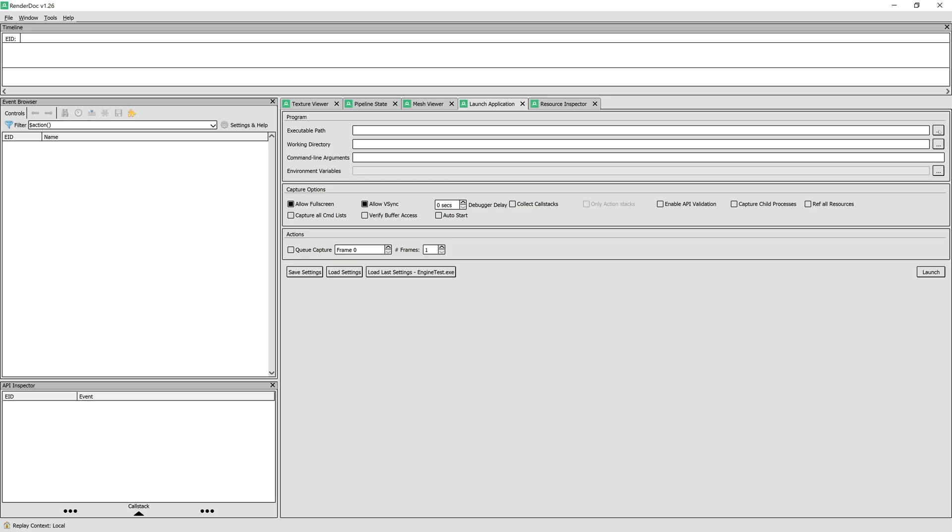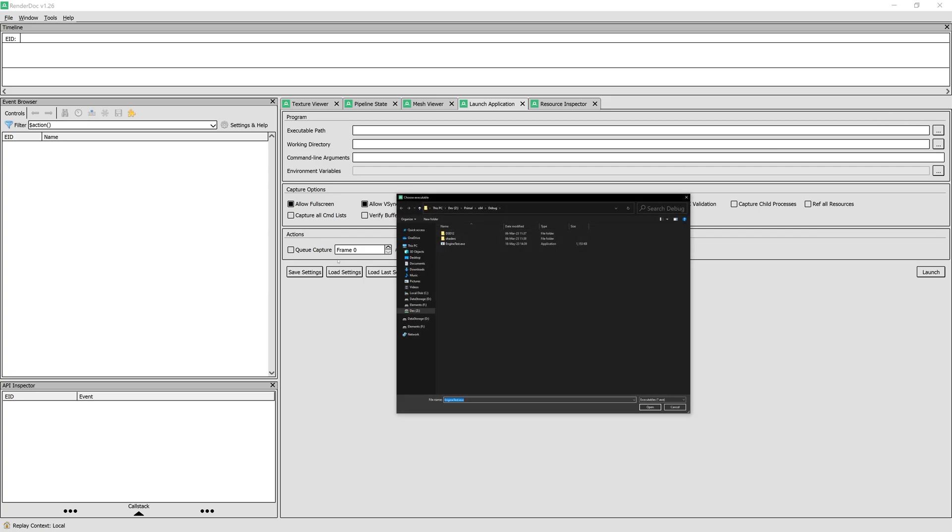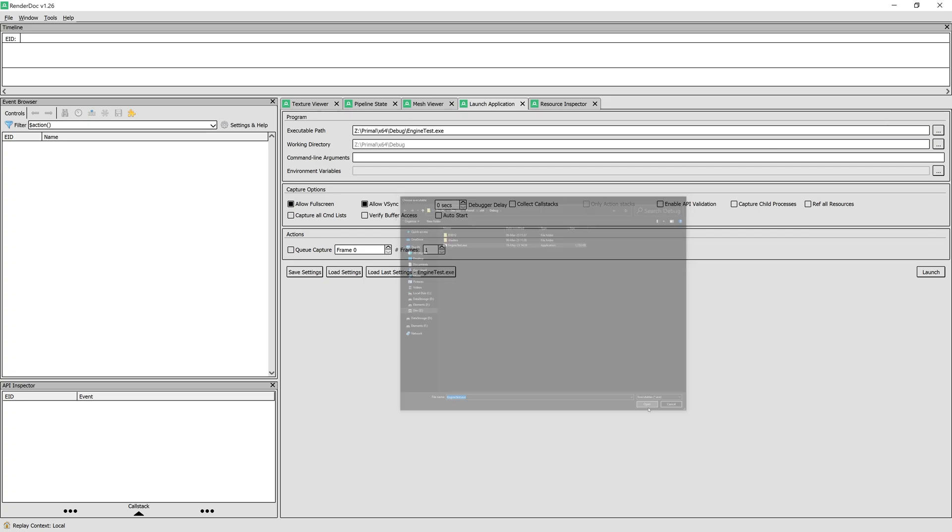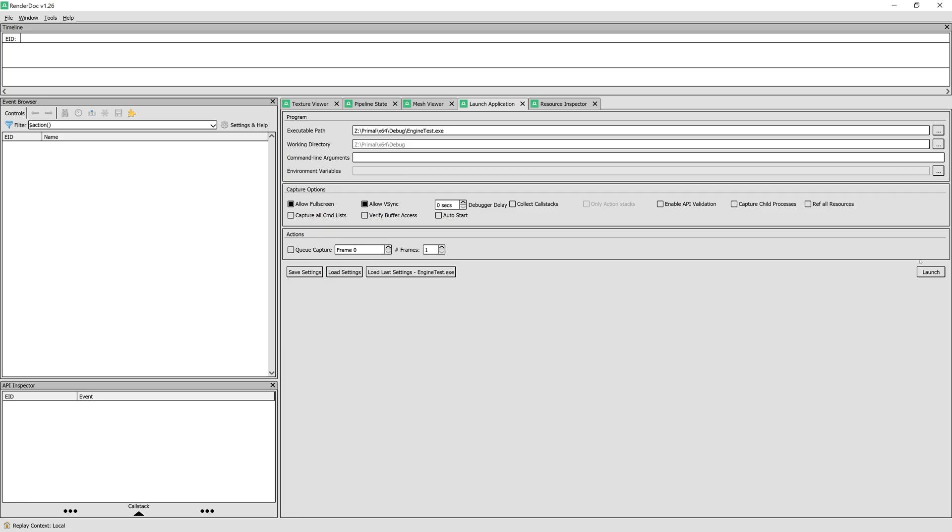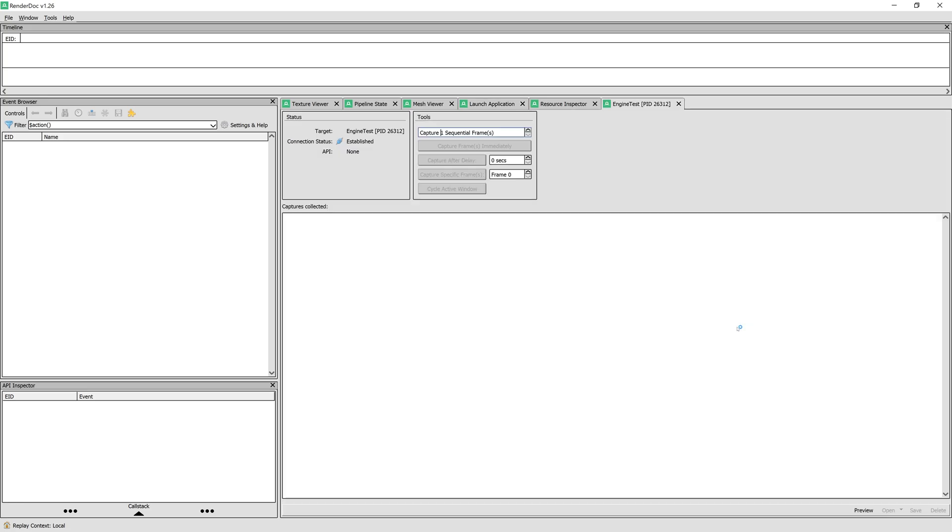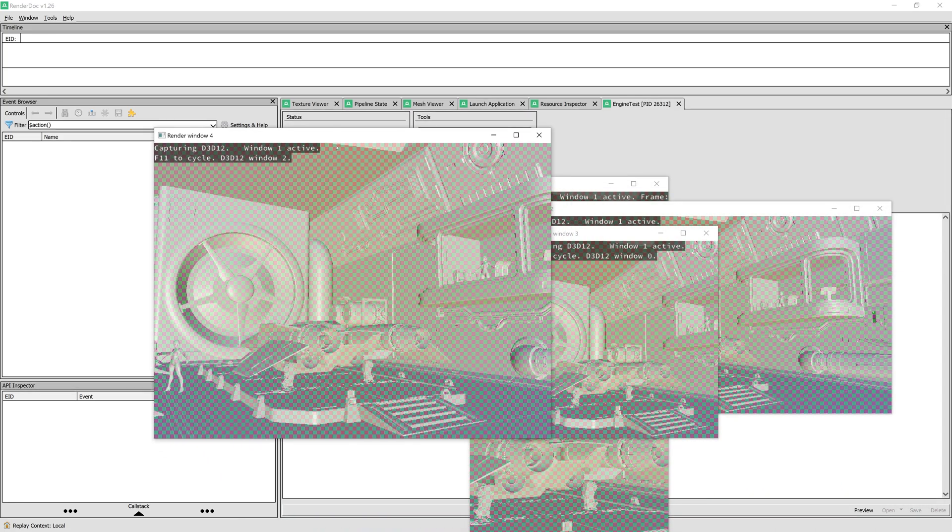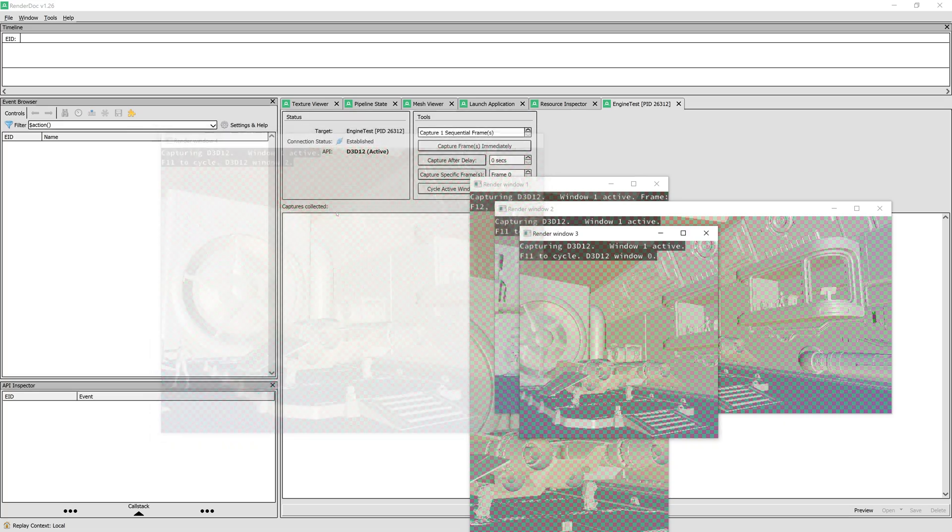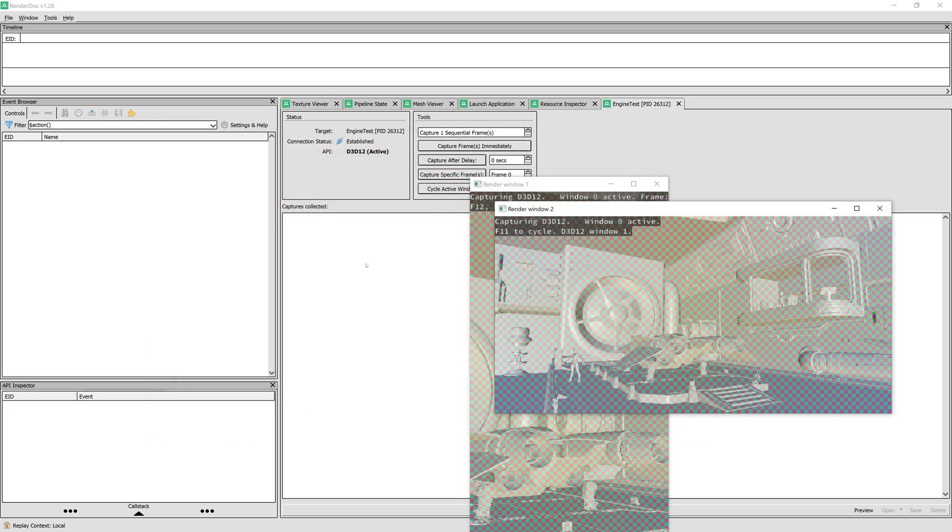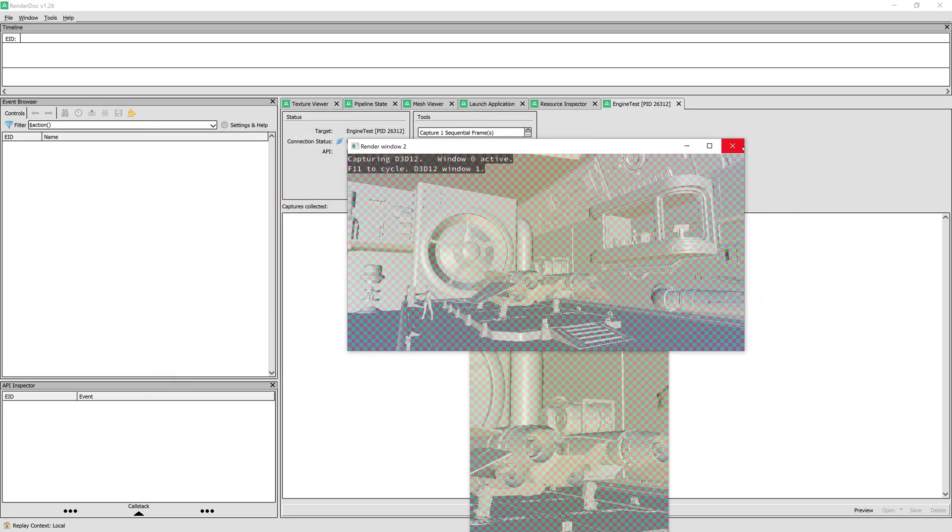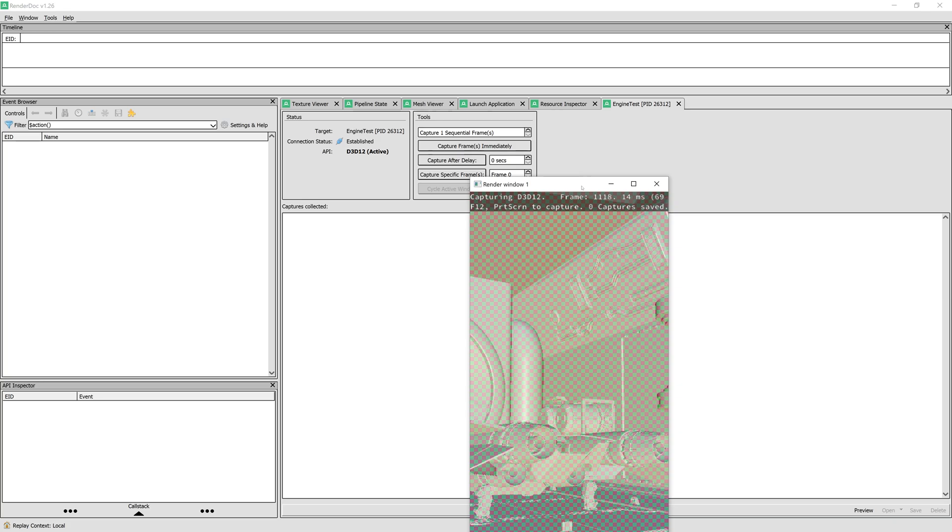First, we need to run our application using the Launch Application tab. Here, you can also configure how the application is allowed to run. For this example, I just pointed to our engine test application and hit Launch. The game windows appear to be larger than what we are used to, because I zoomed in, so it's easier for us to read the text in RenderDoc.